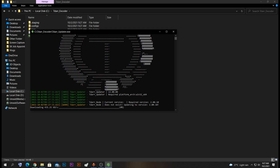If you are planning to use the server on Windows you can do that without using the Docker option. Or if you are just planning to use the node, you can just leave the server as it is and just run the node. Let's wait a few minutes until this finishes downloading.